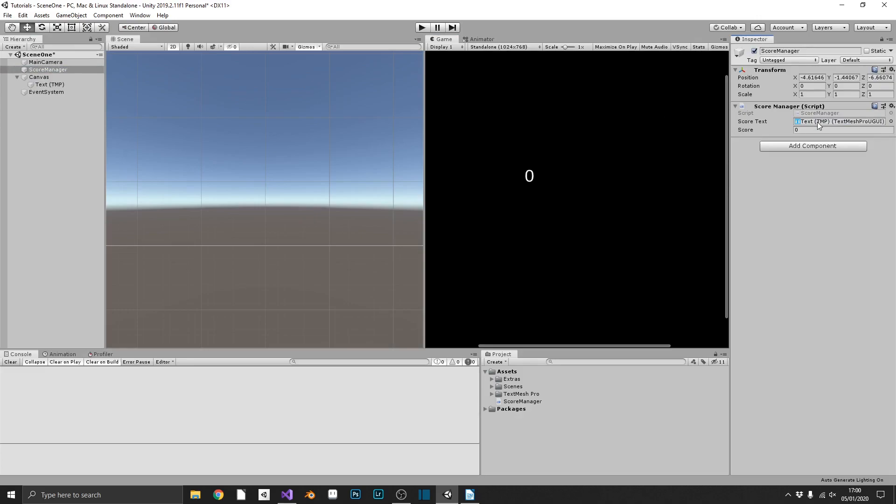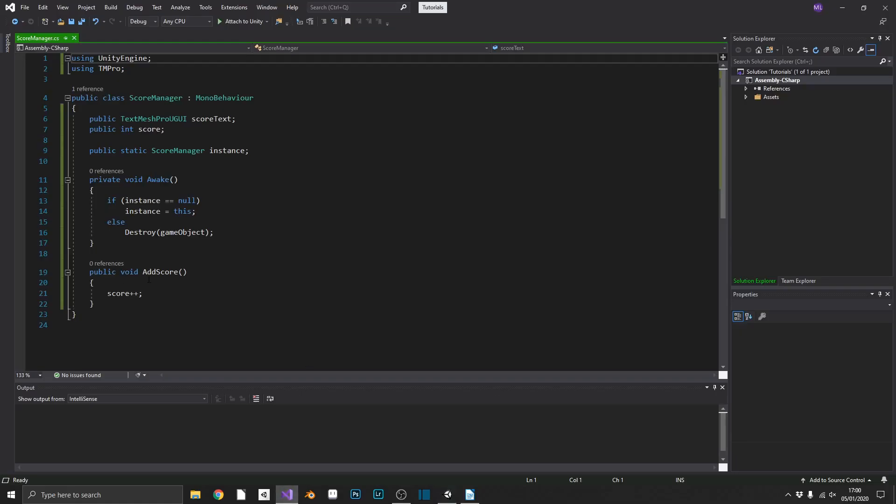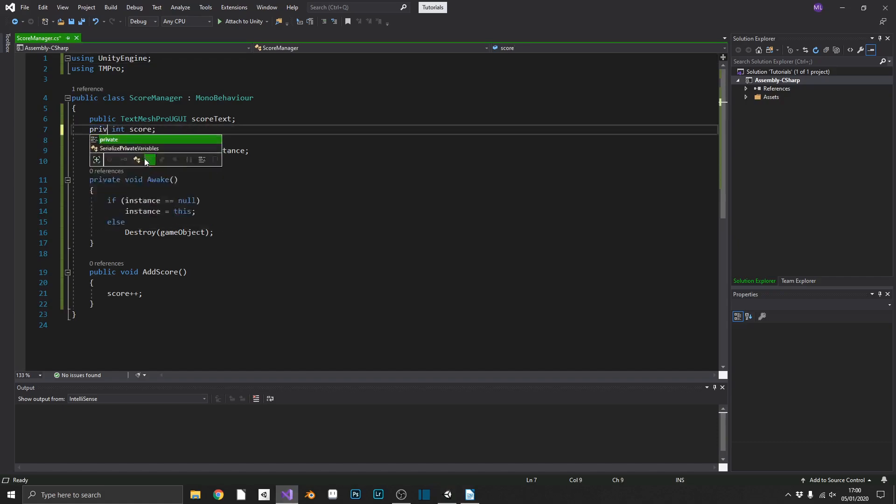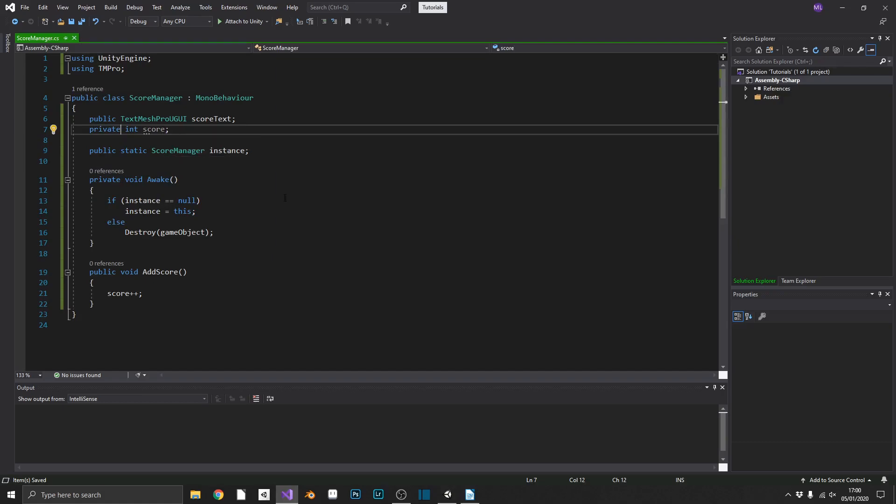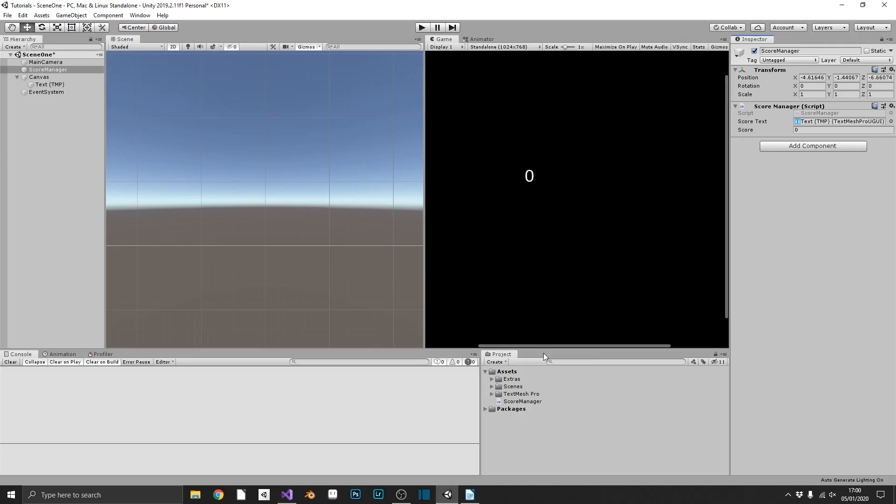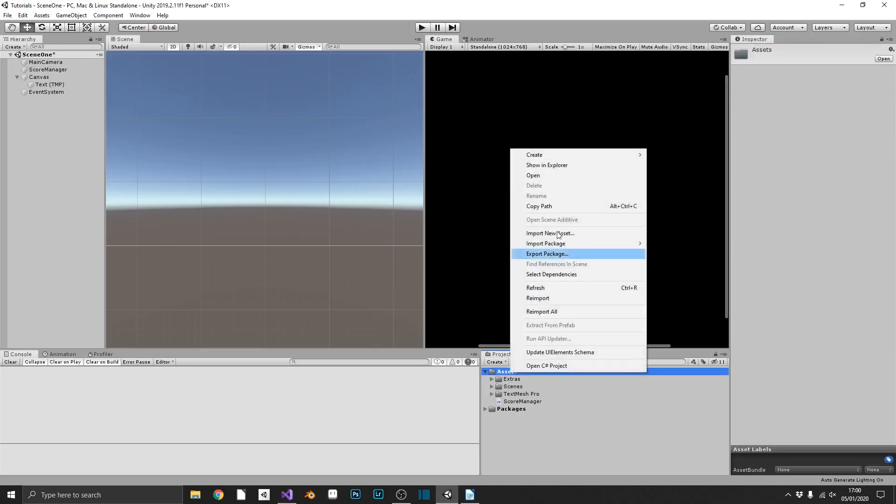And now because we have a public method for adding to the score, our score variable doesn't have to be public. So we can't accidentally amend score from outside of our score manager object. So now that we've completed our score manager, we can go ahead and test that all this is working.